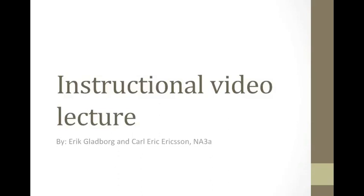This instructional video lecture is made by Erik Labov and Carl Erik Eriksson, NA3A.